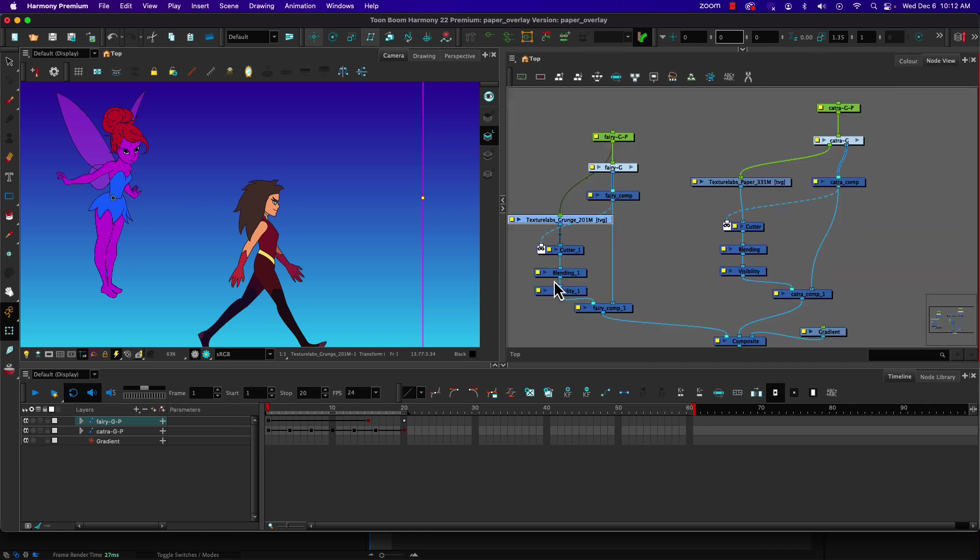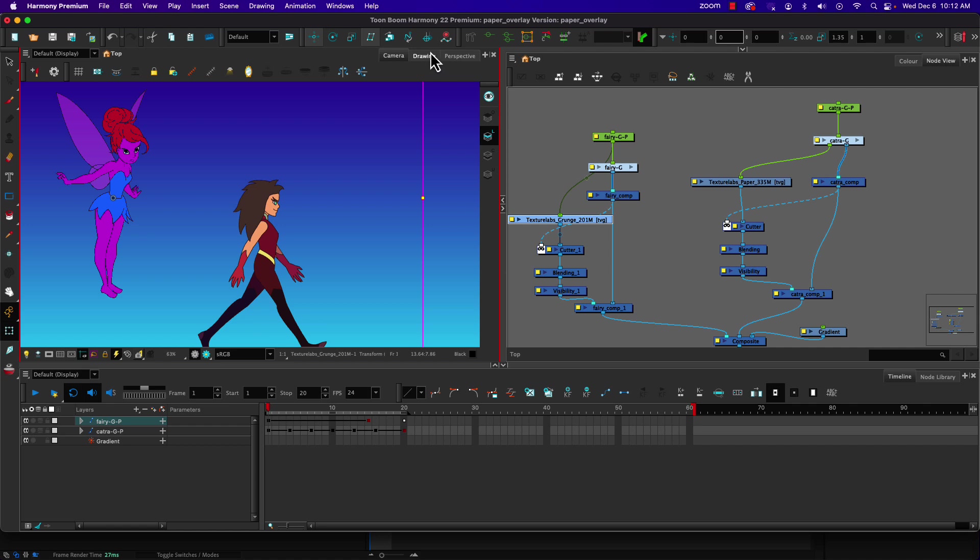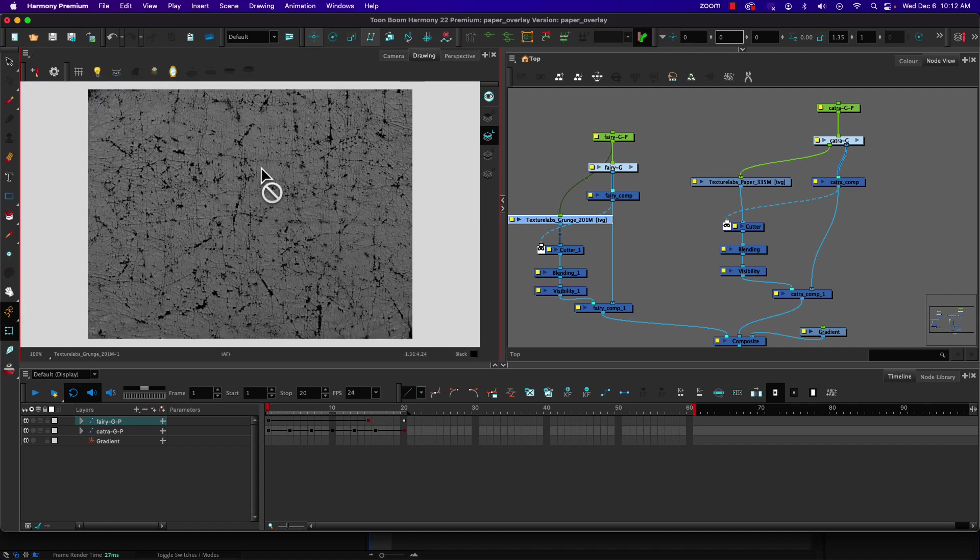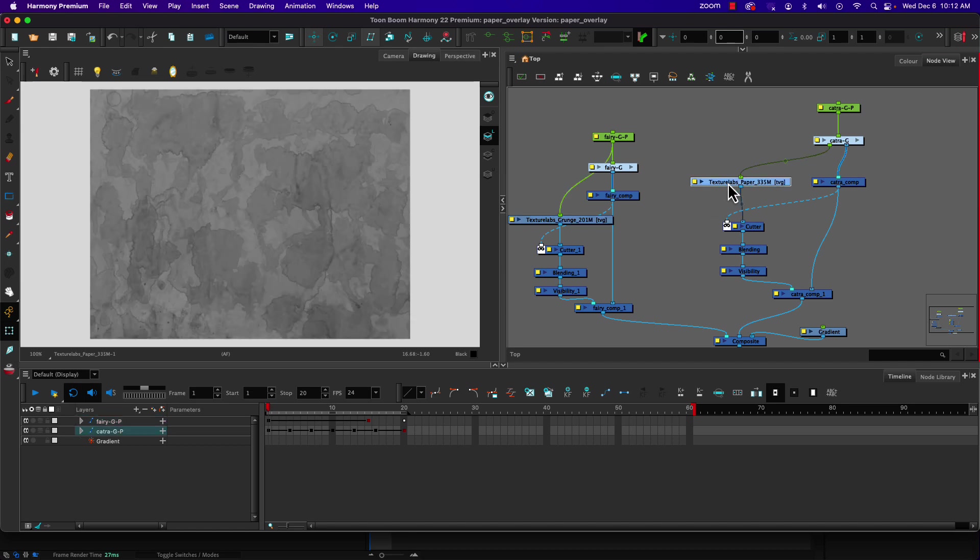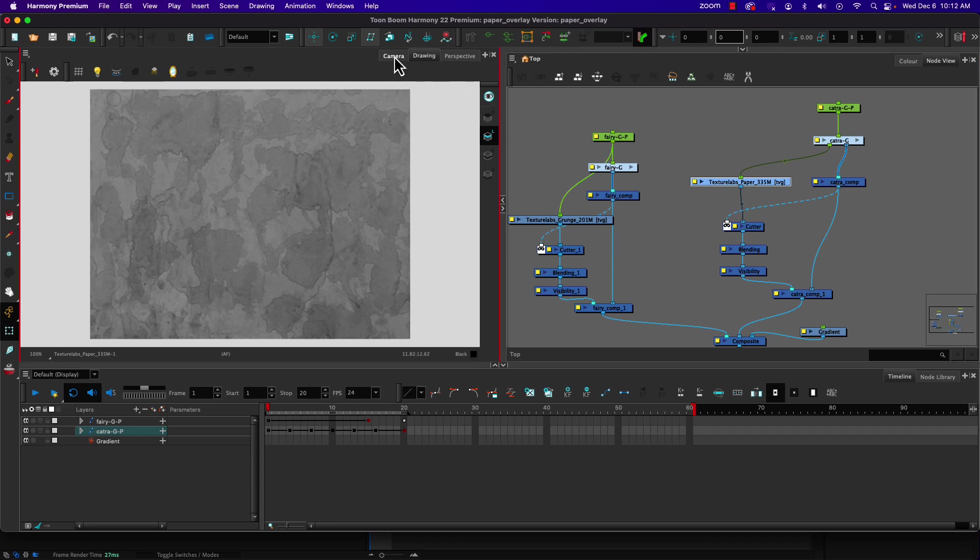So we're going to look at a different solution, and that is to use actual artwork that has texture like this image that I imported or this image that has been imported into it as well. We'll look at the node structure here and see how we can do that in Harmony.